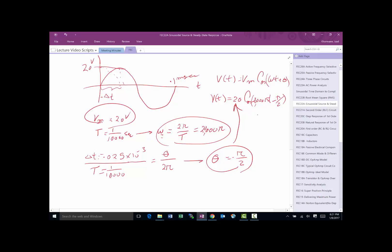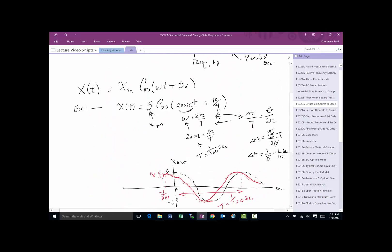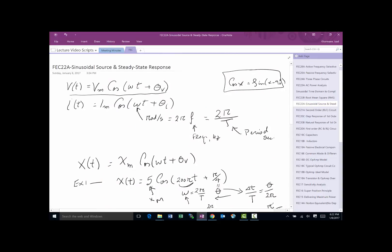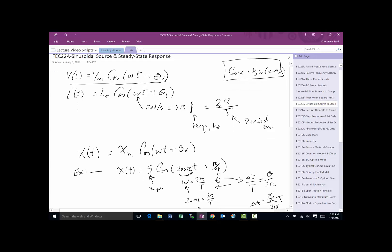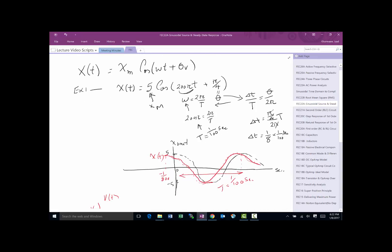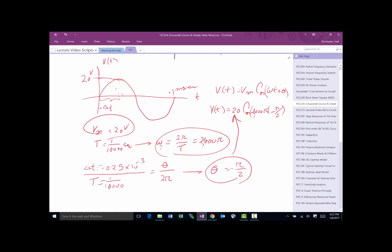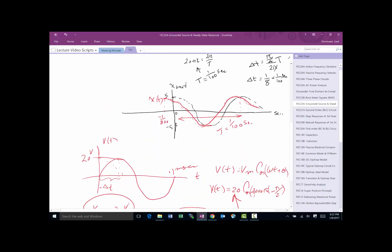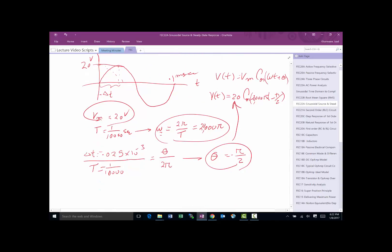In summary, this video defined sinusoidal sources: we always use cosine since sine is just cosine shifted by -π/2. A sinusoidal signal has three components: the maximum value, angular frequency ω, and phase shift θ. We practiced converting between the equation form and the time-domain graph — both drawing a signal from its equation and extracting the equation from a drawn signal.